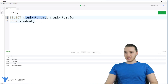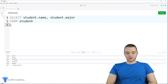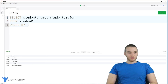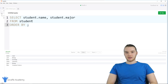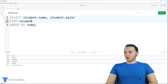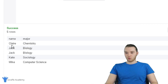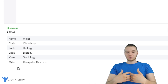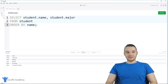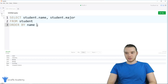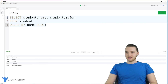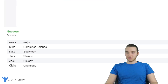I'm getting the student's name and major from student. If I wanted, I could order that information using another command: ORDER BY. I can put the name of the column I want to order by — so I could say 'ORDER BY name'. When I run this, we get the same results but in alphabetical order: Claire, Jack, Jack, Kate, and Mike. By default, these are going to be in ascending order. But if you wanted, you could put them in descending order by adding DESC — which stands for descending. Now if I run this, all the names get returned in the opposite order, with Claire at the bottom and Mike at the top.